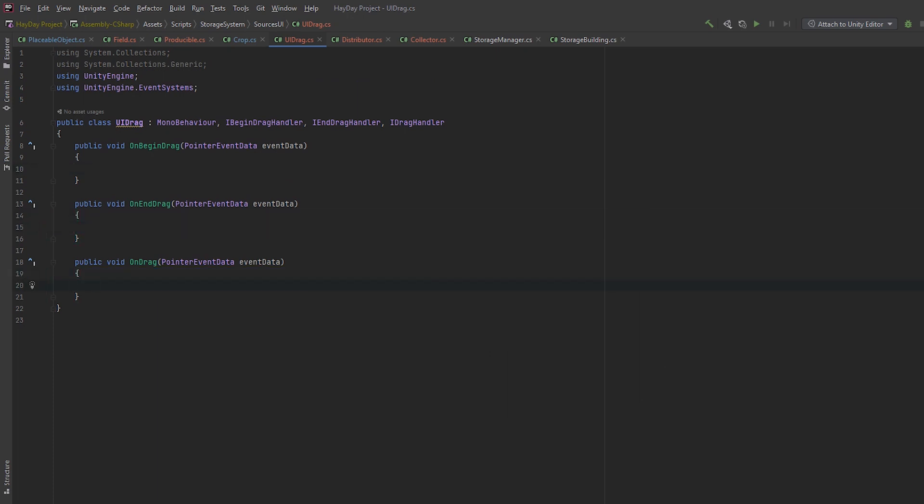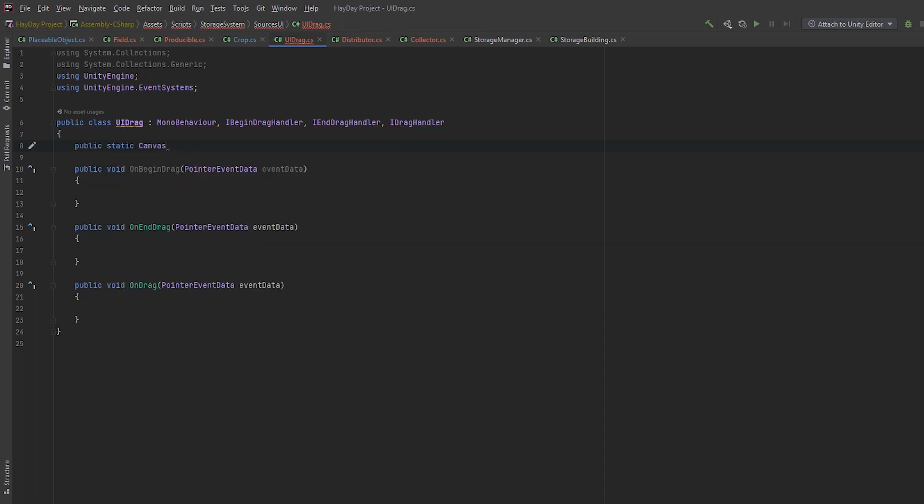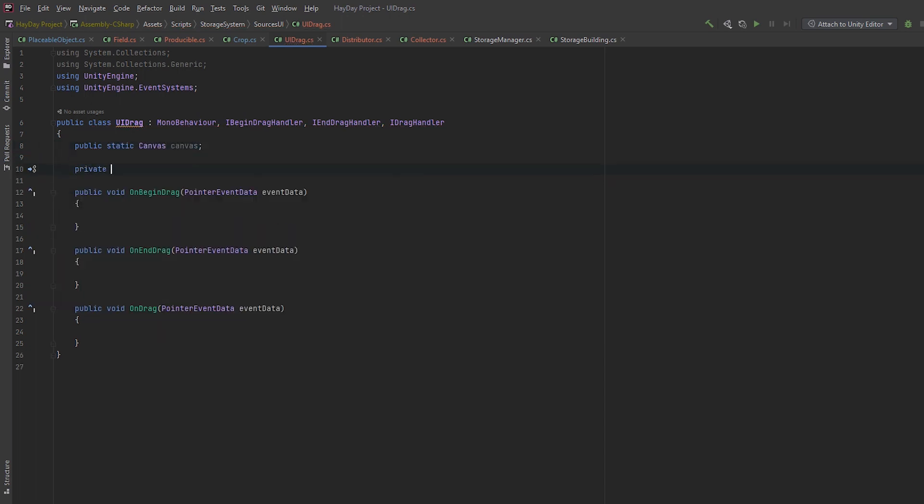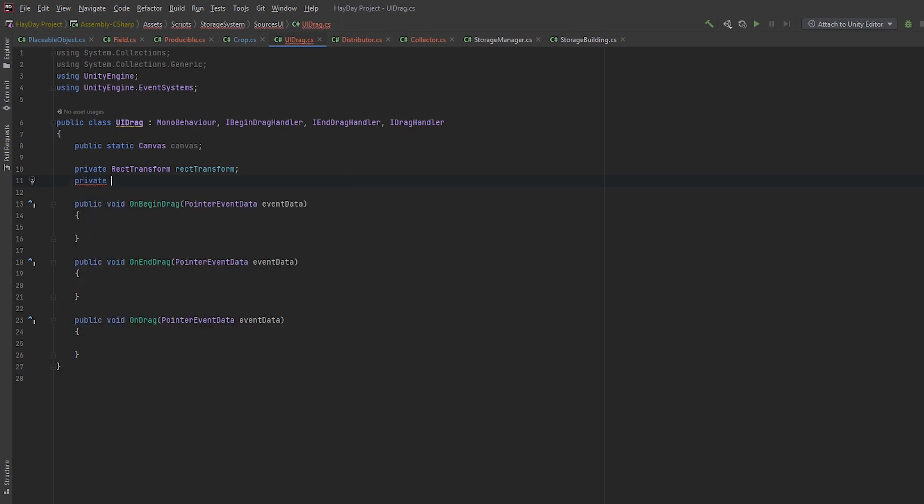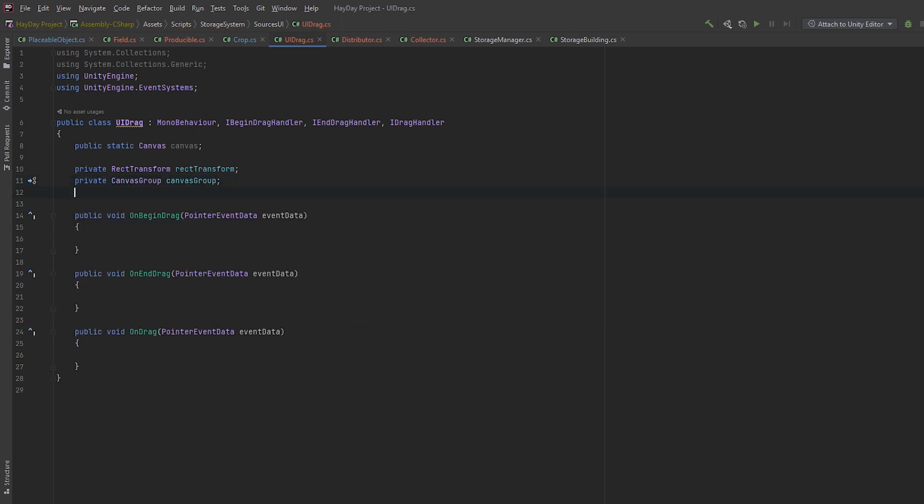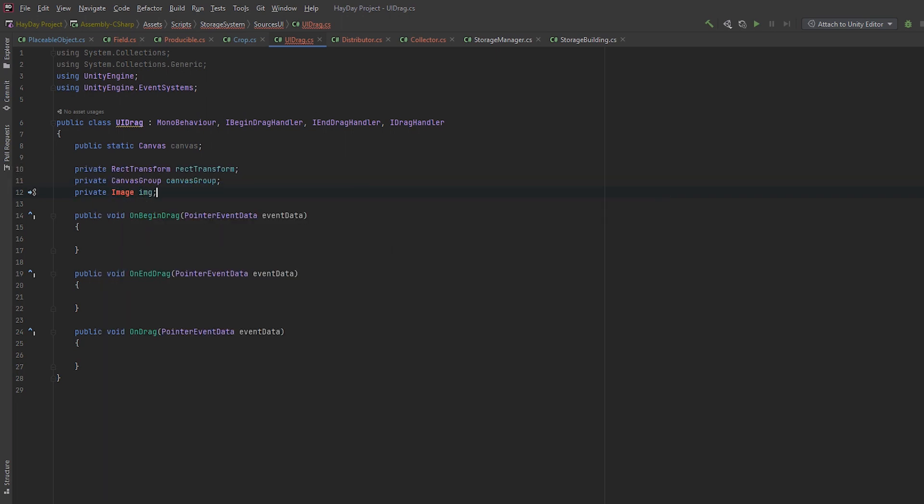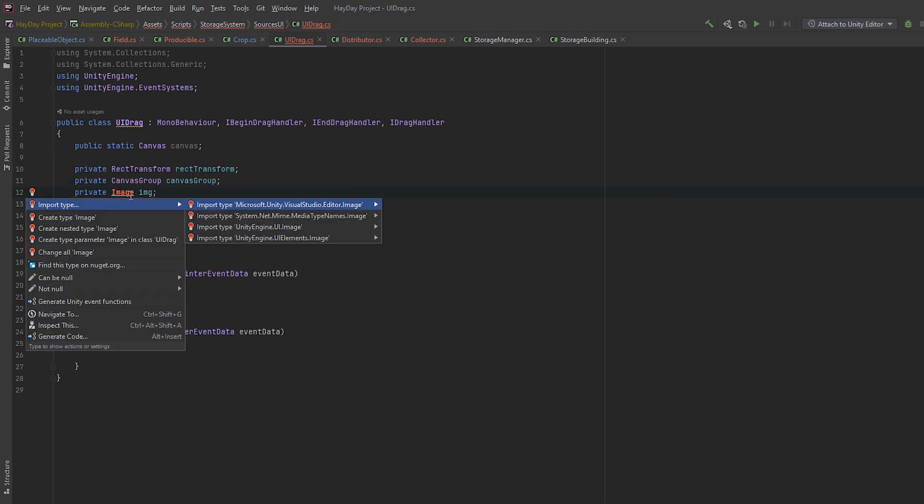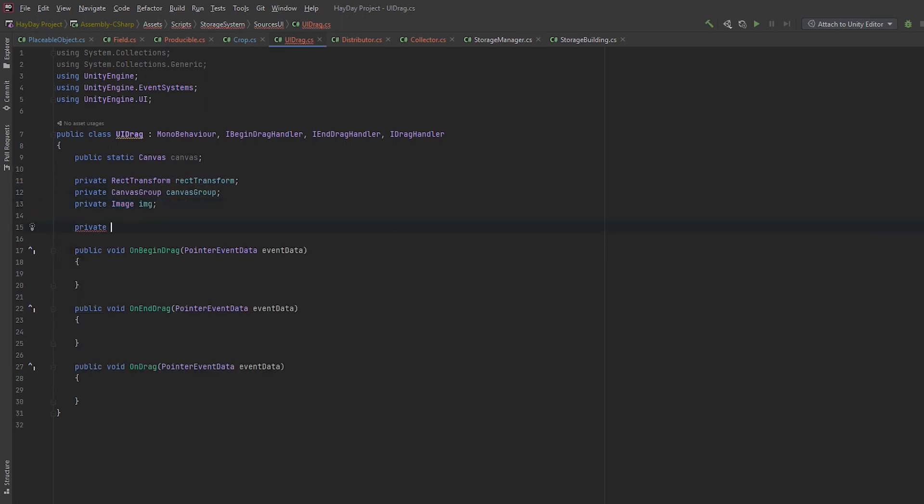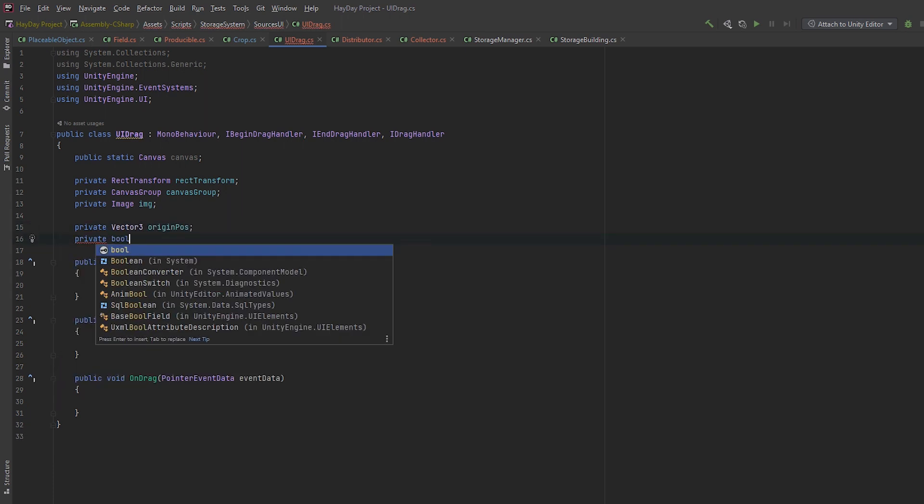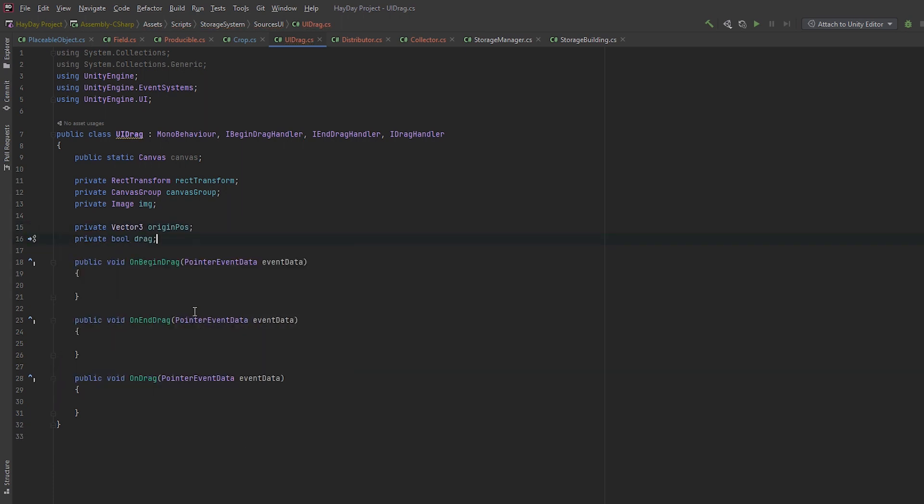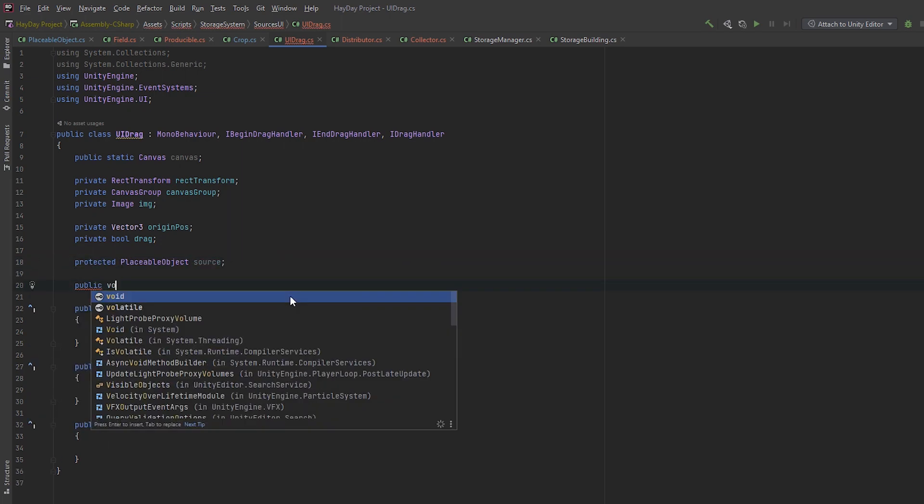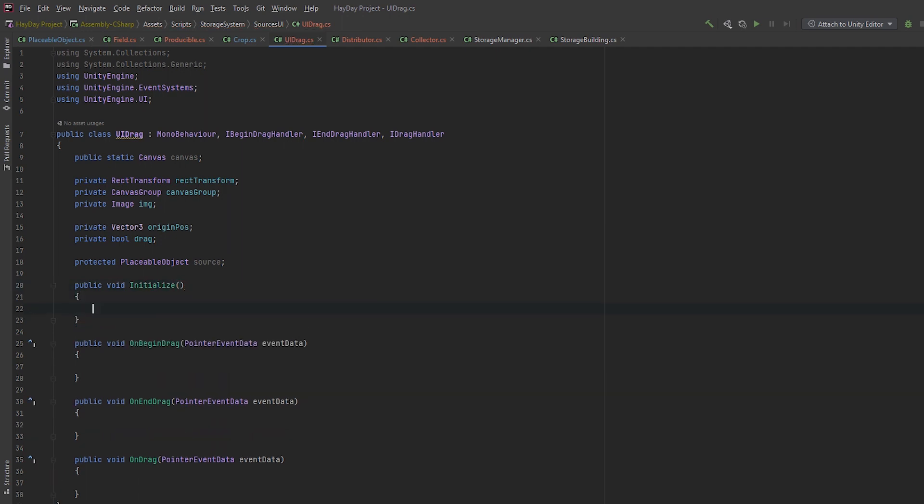Create a static field of type Canvas and call it the same. Then create a RectTransform field, a Canvas group and an image. They're all needed to handle the drag. Next, create a Vector3 to save the origin position. It'll help us return the UI element to its original place. Also, we need to save the source this UI belongs to. It is going to be a placeable object. After these fields, create a public void initialized which accepts a placeable object source. Initialize the source field in this method.